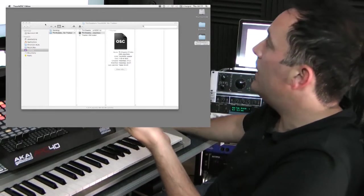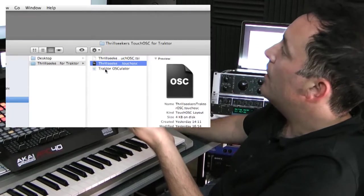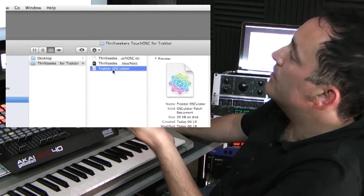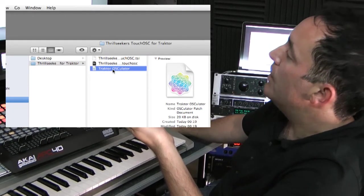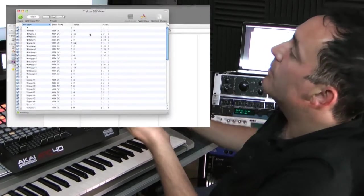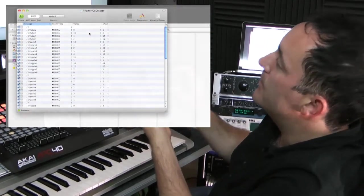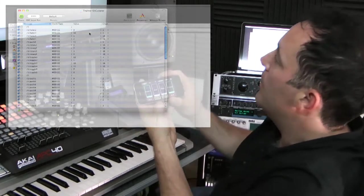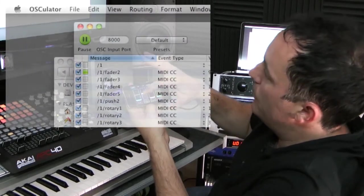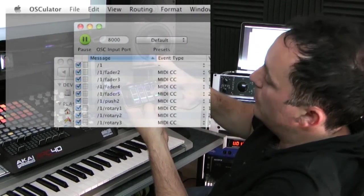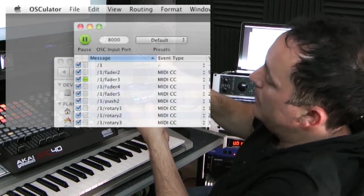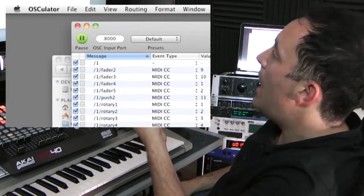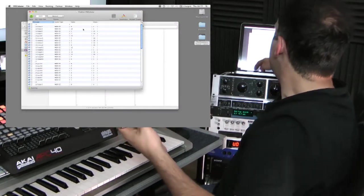Okay, so basically the next step is to load the Traktor Osculator file. Double click it and we'll see all the mappings there that Jay, who works with me, has painstakingly put together. We'll know if it's all working if when we touch one of the faders we can see the green light appear on the screen, which we can, so we know they're talking. And the next bit is to go into Traktor itself.